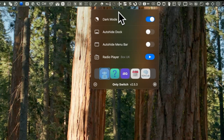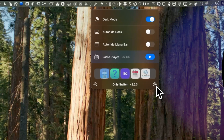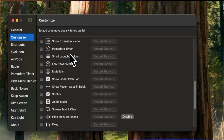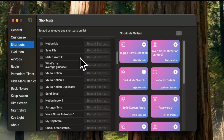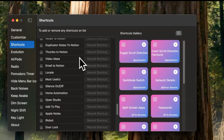OnlySwitch is a really versatile app that offers a wide array of control center functions. It includes options like quickly setting dark mode, auto-hiding the menu bar or the dock, and accessing internet radio. This single app has the potential to replace many others in your toolkit, and it features a control center-like button in the menu bar for easy access. You can assign hotkeys to each of its functions for quick activation.